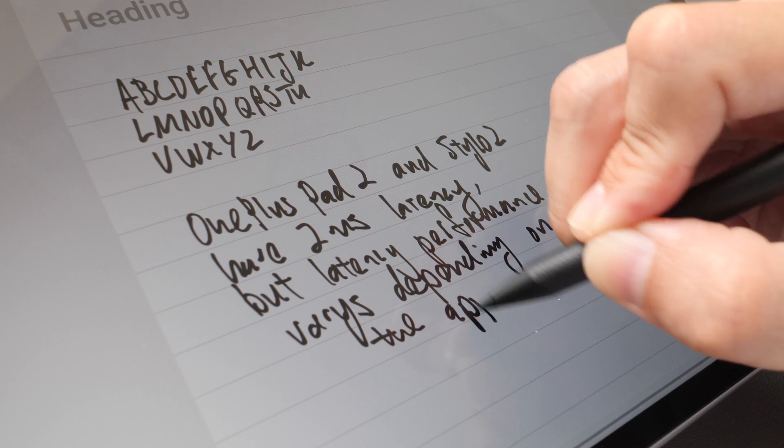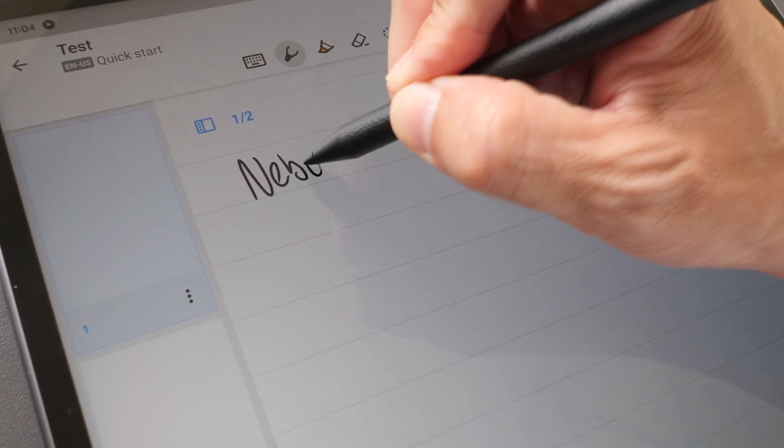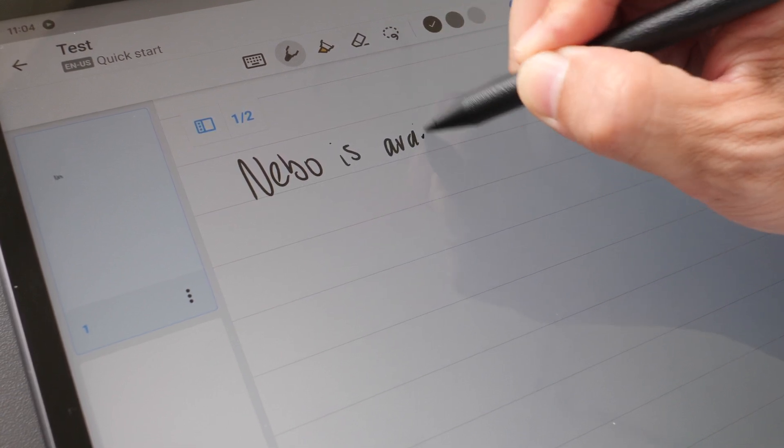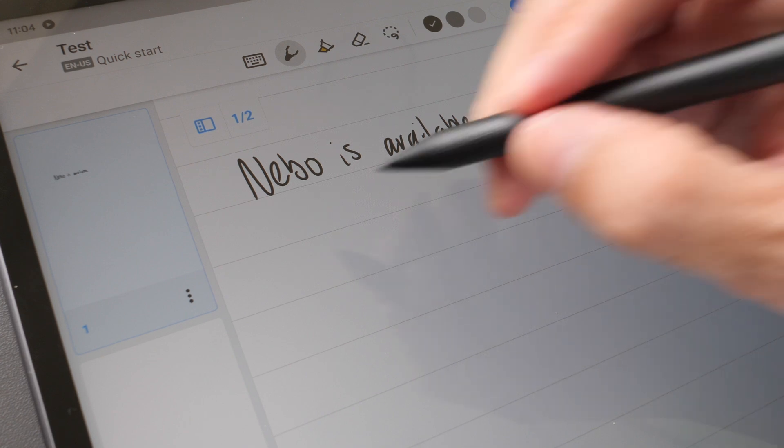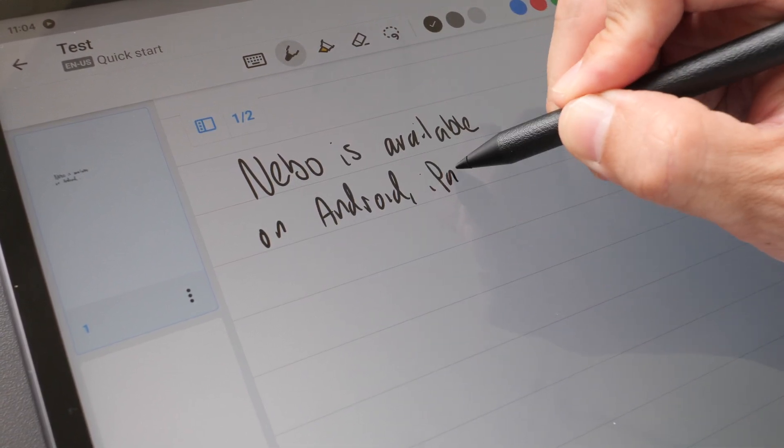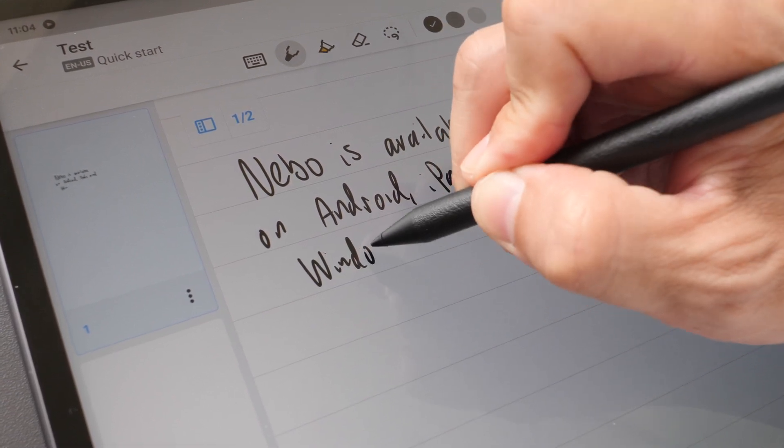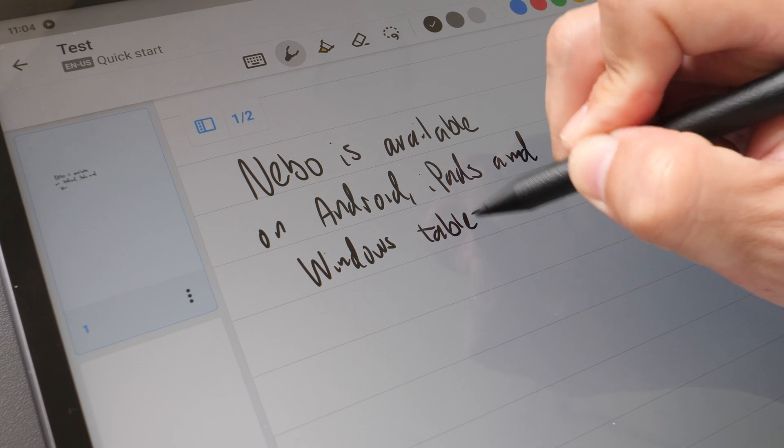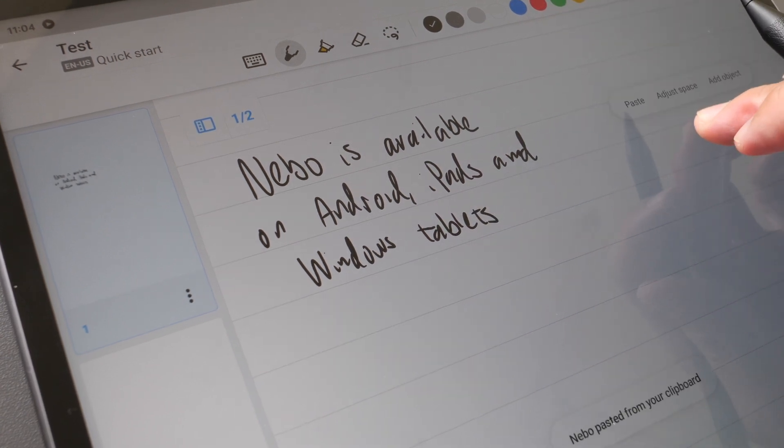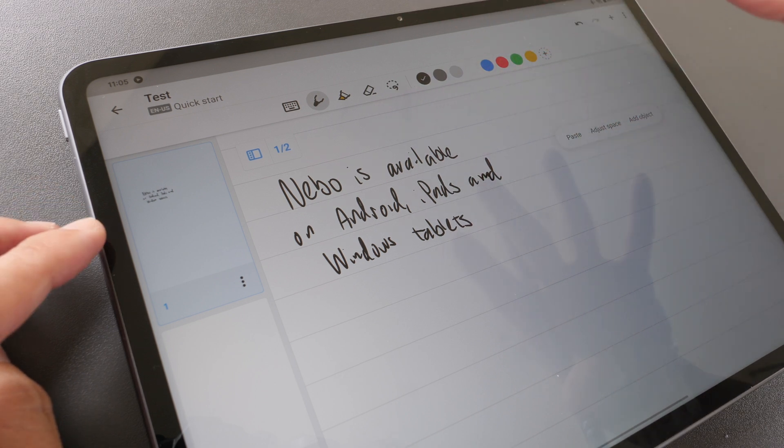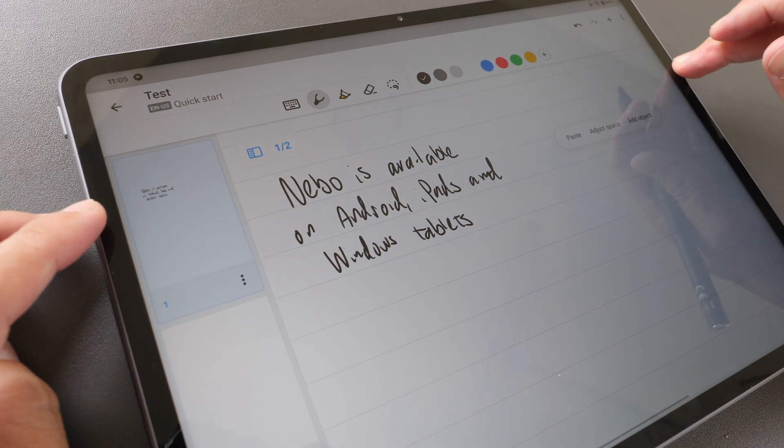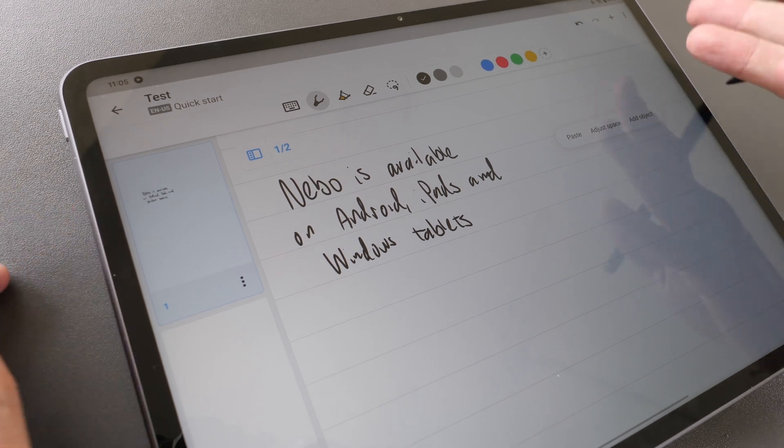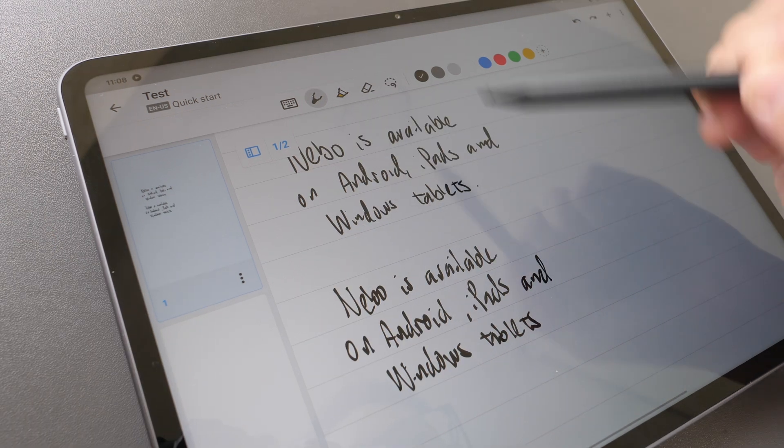Next let's test with the app Enable. Enable is a handwriting and note-taking app that's available on Android, iPads, and Windows tablets. Notice the tablet actually moved, that's because there is a huge camera bump behind. If you have the tablet on the table without any case the tablet can move while writing.